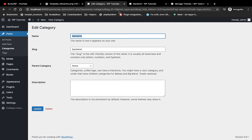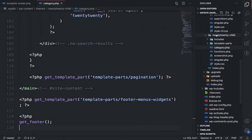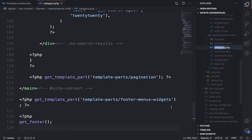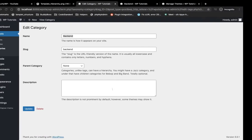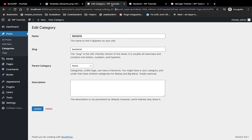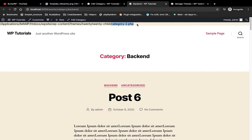For this backend category we have ID 2. In the 2020 child theme, I'm not going to add a new file — instead I'm going to rename this file. After renaming, I will add hyphen 2, which is the category ID. Now let's check what file is calling for this backend category — as you can see it is calling category-2.php specifically.